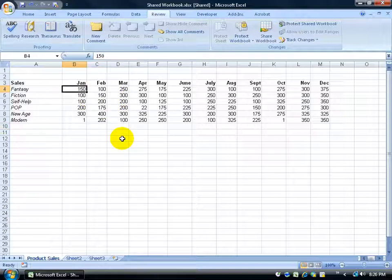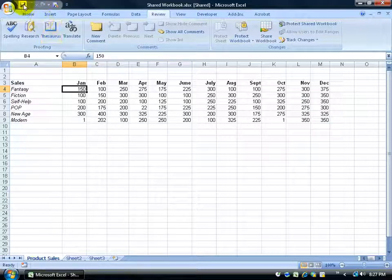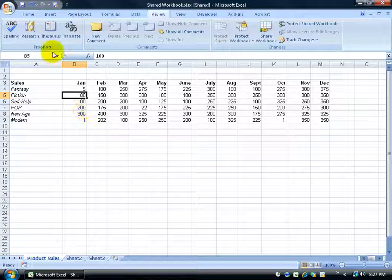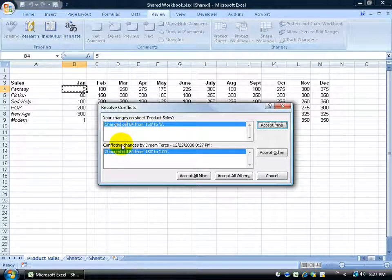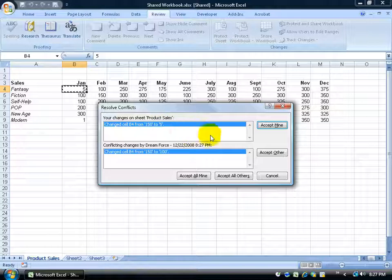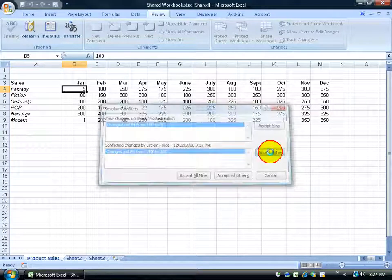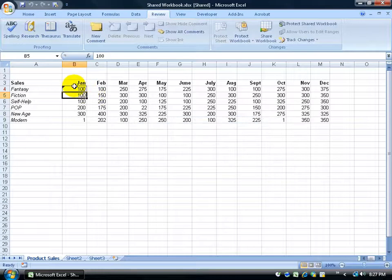I'm going to ask John to make a change to cell B4 and click Save. He's clicked Save. Now I'm going to ignore it and make my own change to that same cell. When I click Save, it comes across the network and conflicts with my new number. There it is — it says we have conflicting changes. Dreamforce wanted to change it to 100 (prior value was 150), but I want to make it 5. I can accept mine or accept his. If I accept his, it changes to 100 — click OK and hovering confirms Dreamforce changed it from 150 to 100.